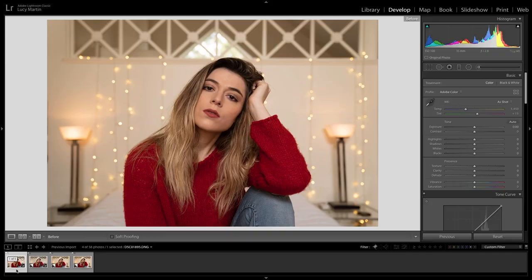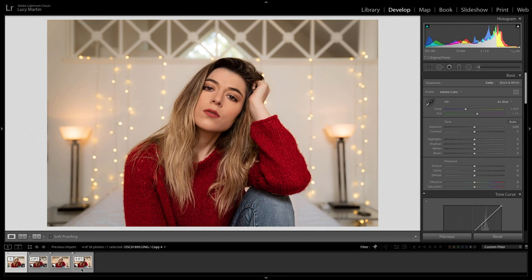Alright, we're here in Lightroom. Click that link in the description below and you can download this photo in raw file format so we can actually edit together. Now, this is the before and this is the after — this is what we're working toward. You can see there's been some subtle changes but they make a big difference to how the photo looks in the end. Let's go to an unedited version and I'll show you how I got to that point.